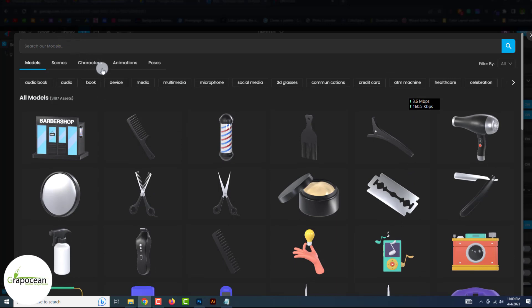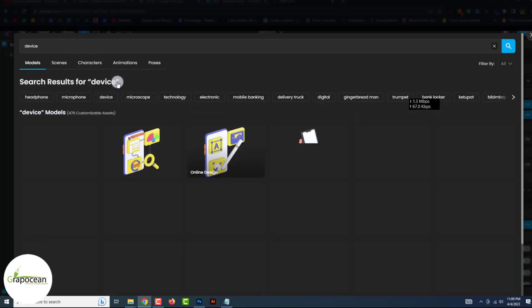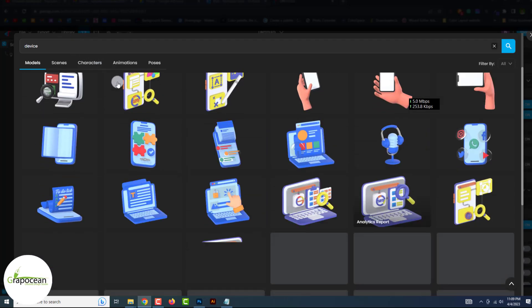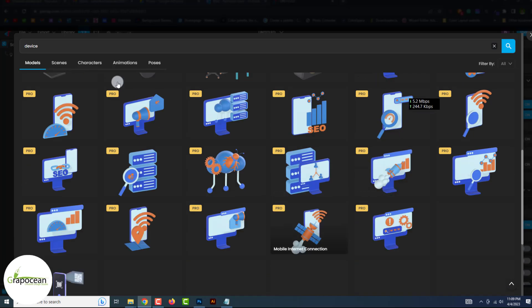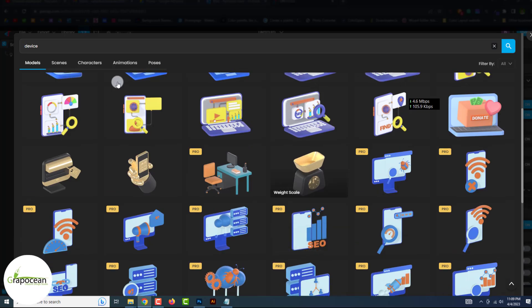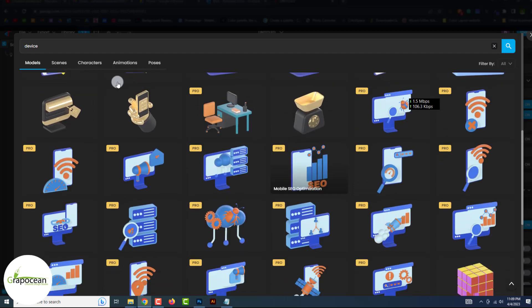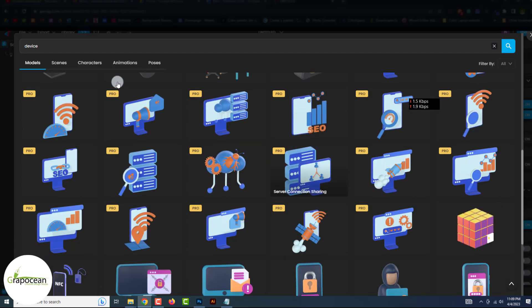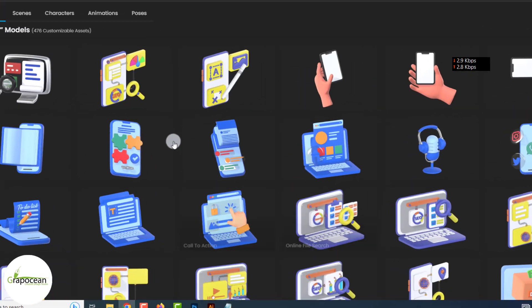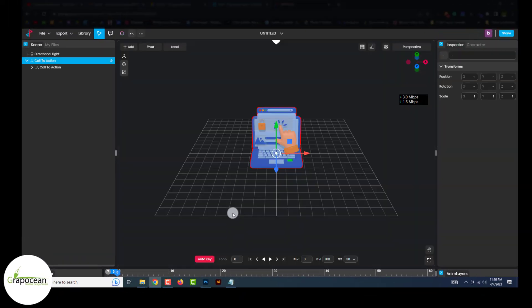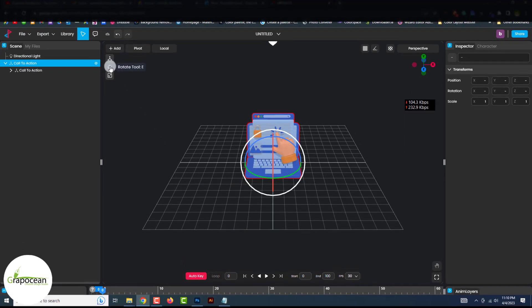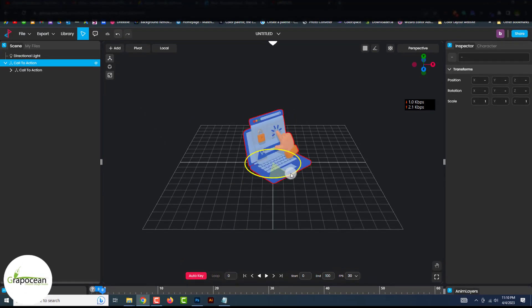I need a device, that is why I click on Device. You can search for your model. From the 3D asset library, I pick this 3D laptop. You can easily customize the 3D model and the camera perspective.